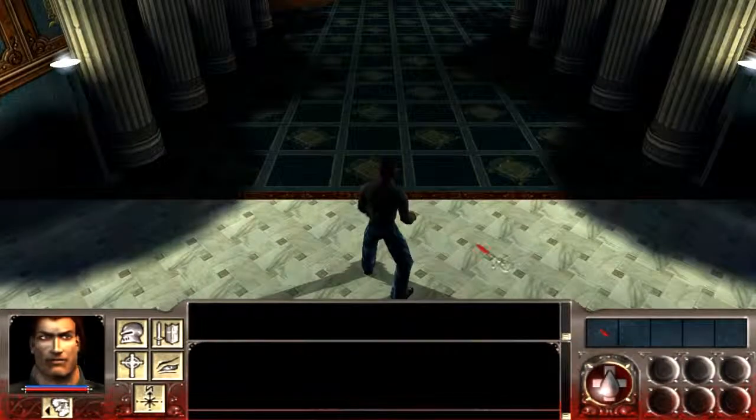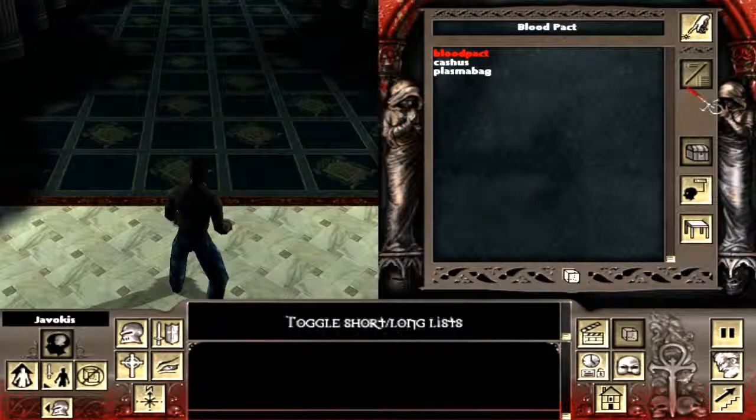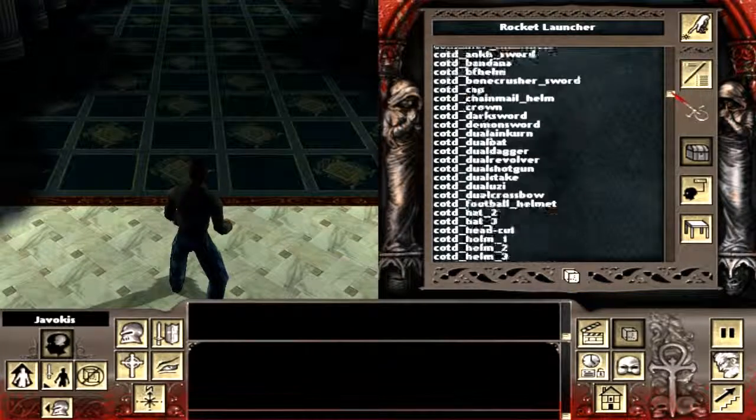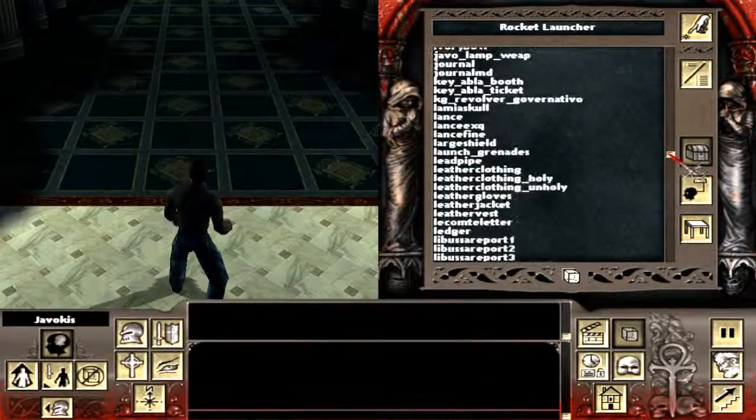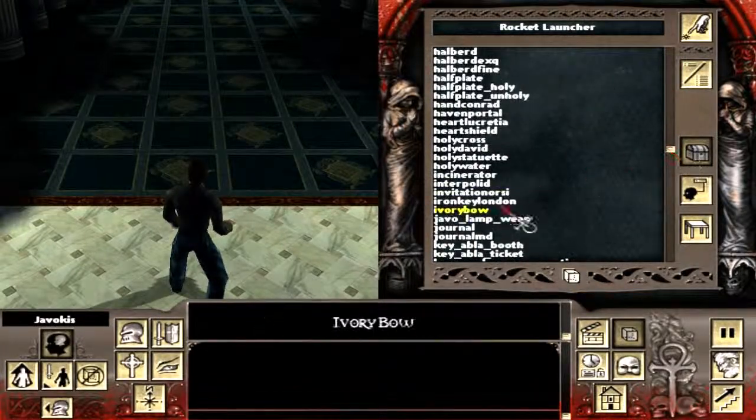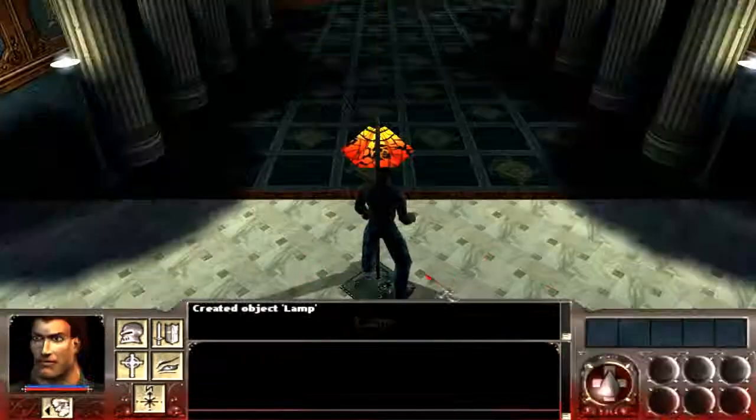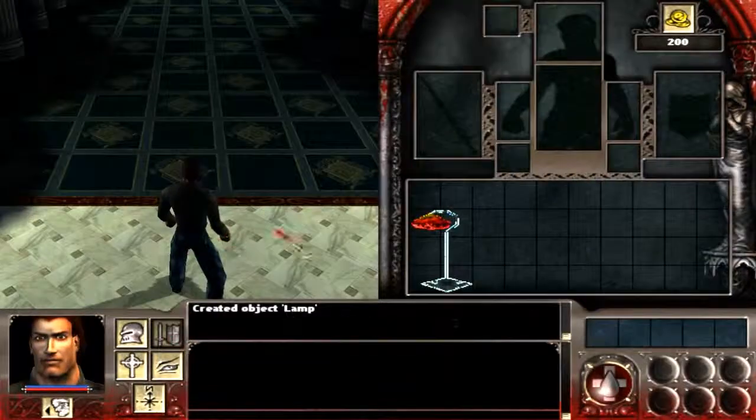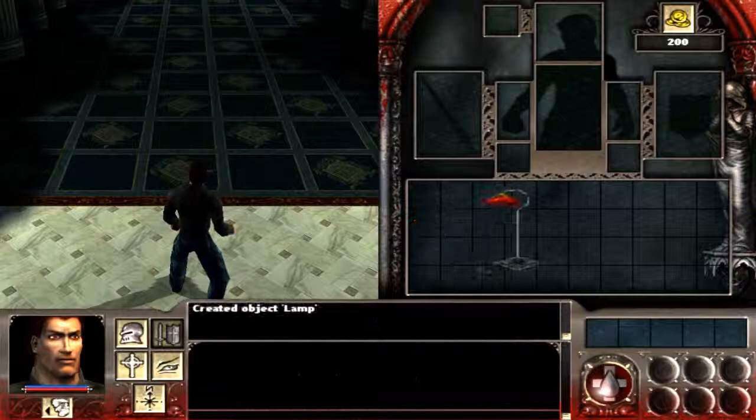So I'm gonna spawn this with the storyteller mode. Go into items. Where are you? You have a lamp. Spawn it. Pick it up. And now there's our icon.